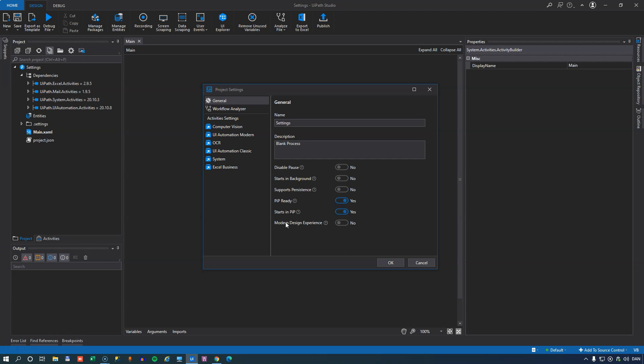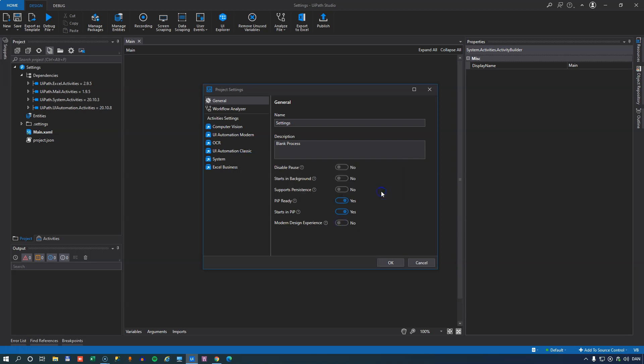And then finally, the modern design experience defines whether or not this automation uses the modern design experience and also activates the object repository inside Studio if you enable this option. So those are the general project settings.